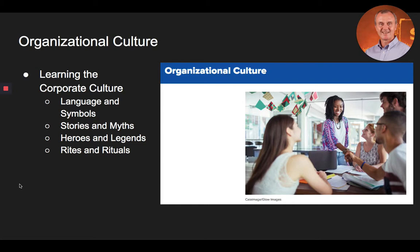For an organization to have a strong culture, the culture's values must be clearly transmitted to new members. Employees can learn or absorb an organization's culture through language and symbols, stories and myths, heroes and legends, and rites and rituals. We'll talk about each of these in the following sections.